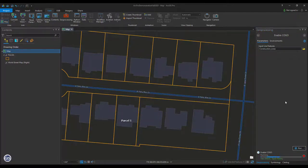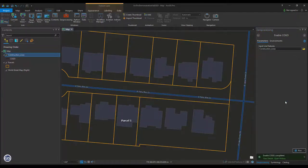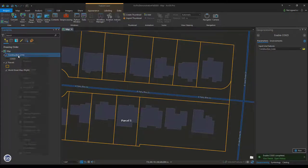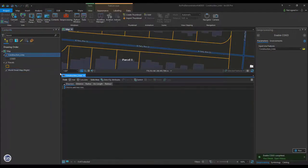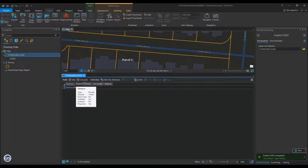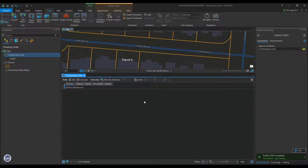Once the tool finishes, open the Attribute Table for Construction Lines. Here you can see that there are five new fields: Direction, Distance, Radius, Arc Length, and Radius To.